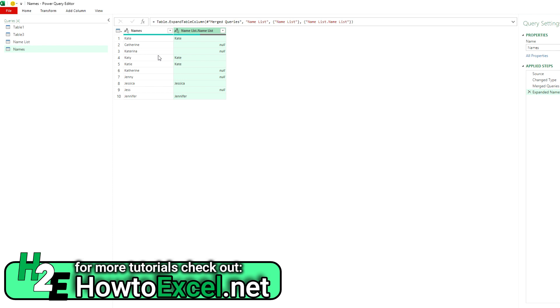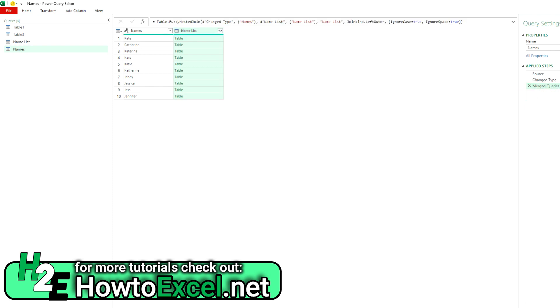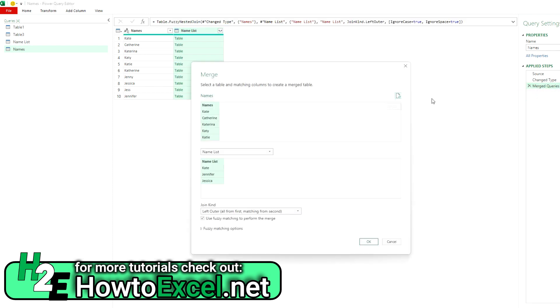And so we've got Catherine, Katrina, Catherine, Jenny, Jess. So you can see because these names are more similar, there's more overlap. Power Query is not able to definitively group these based on the rules that I've set up here.